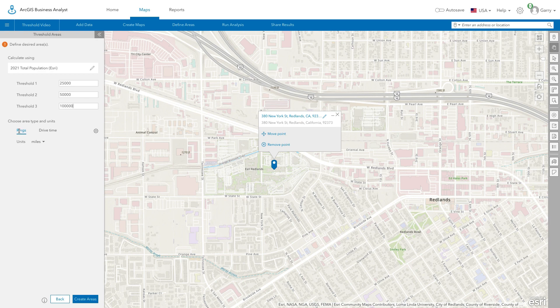Choose the type of areas to create. Select Rings or Drive Time and then use the Units drop-down menu to choose the units of measurement.